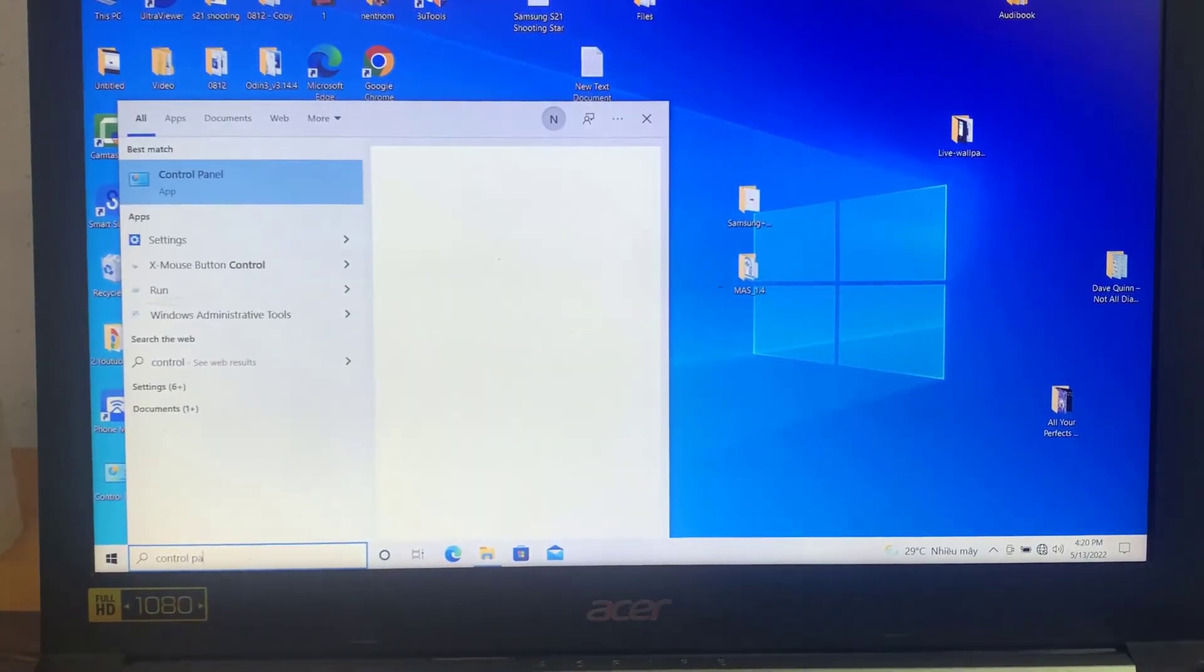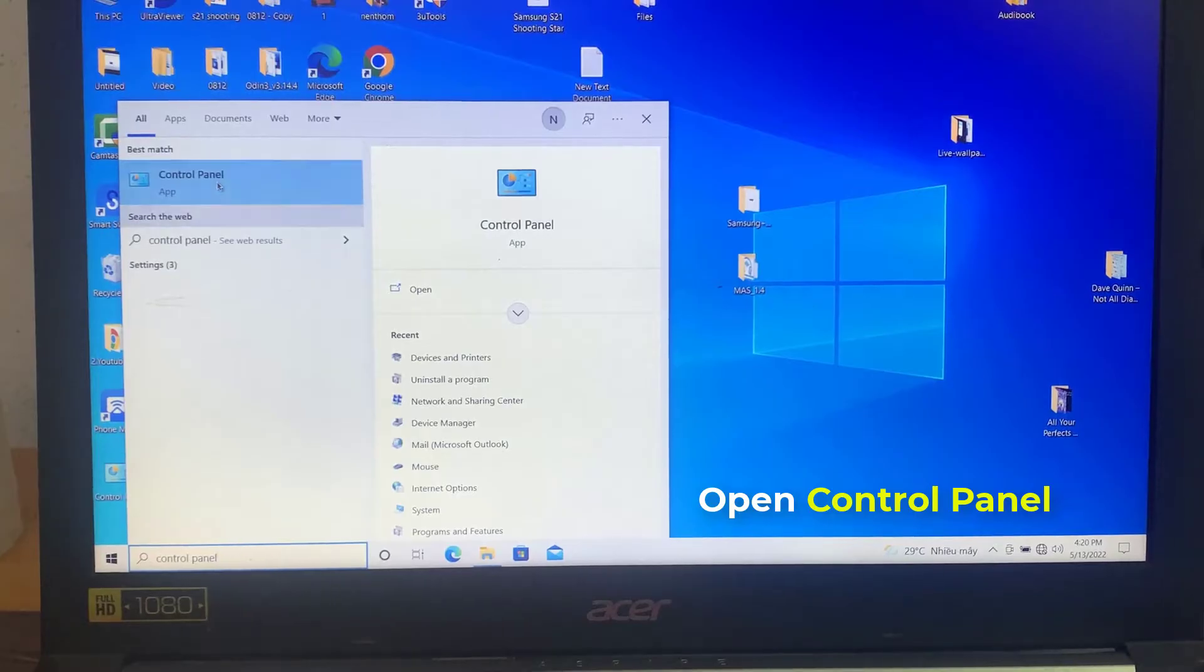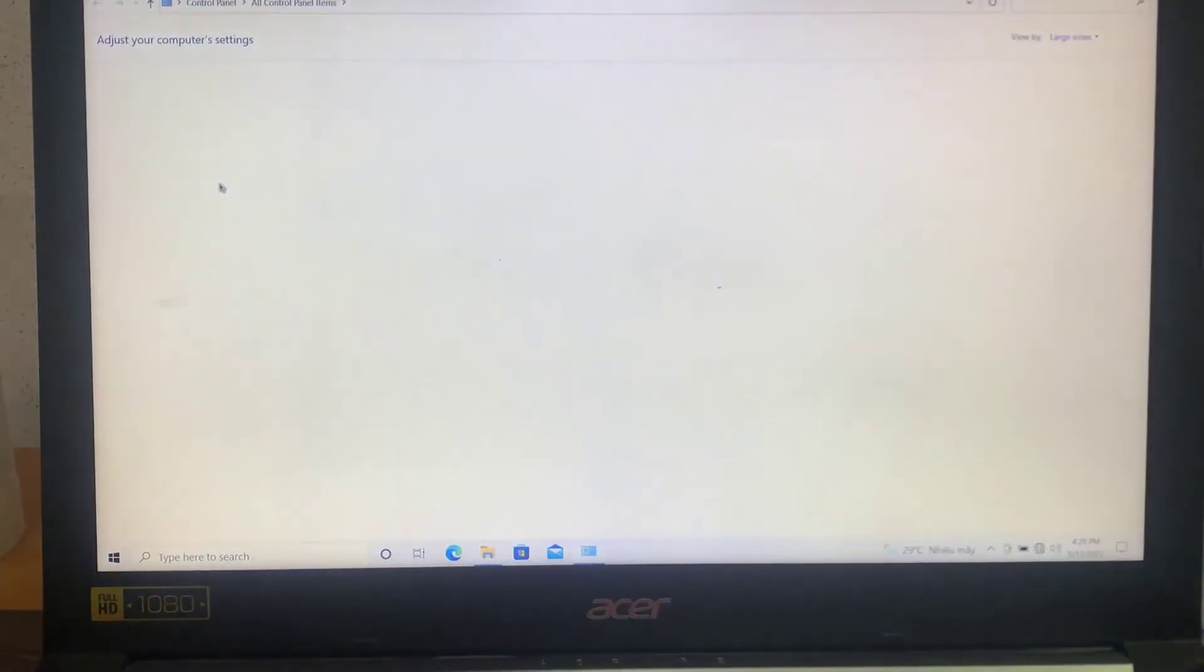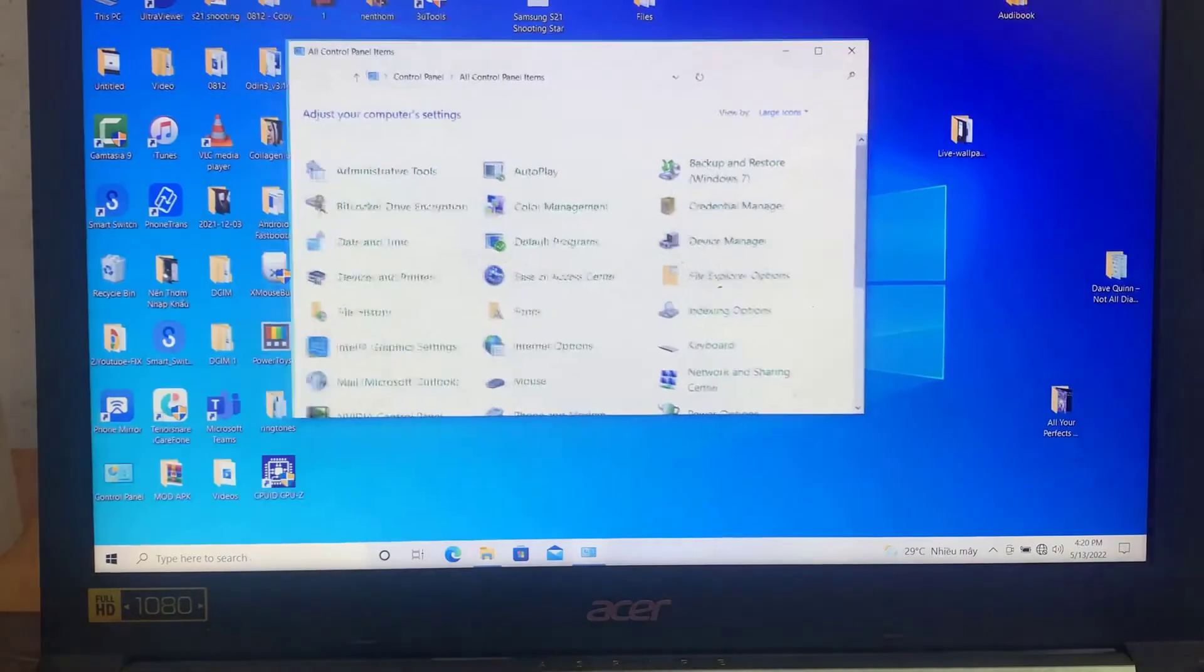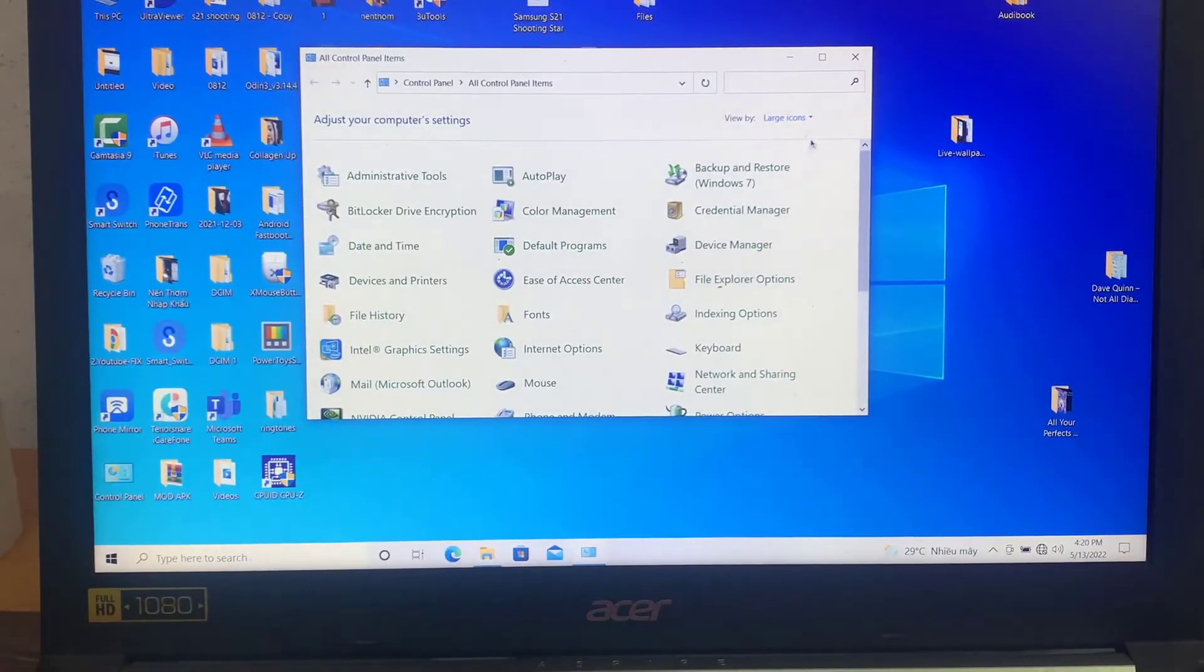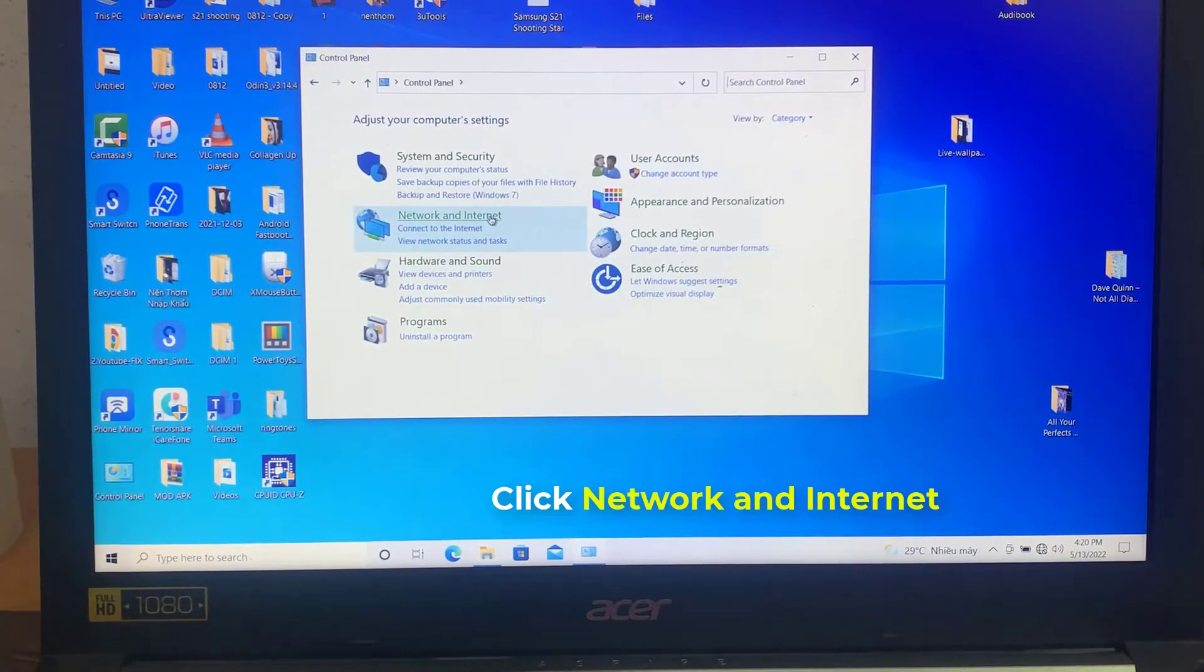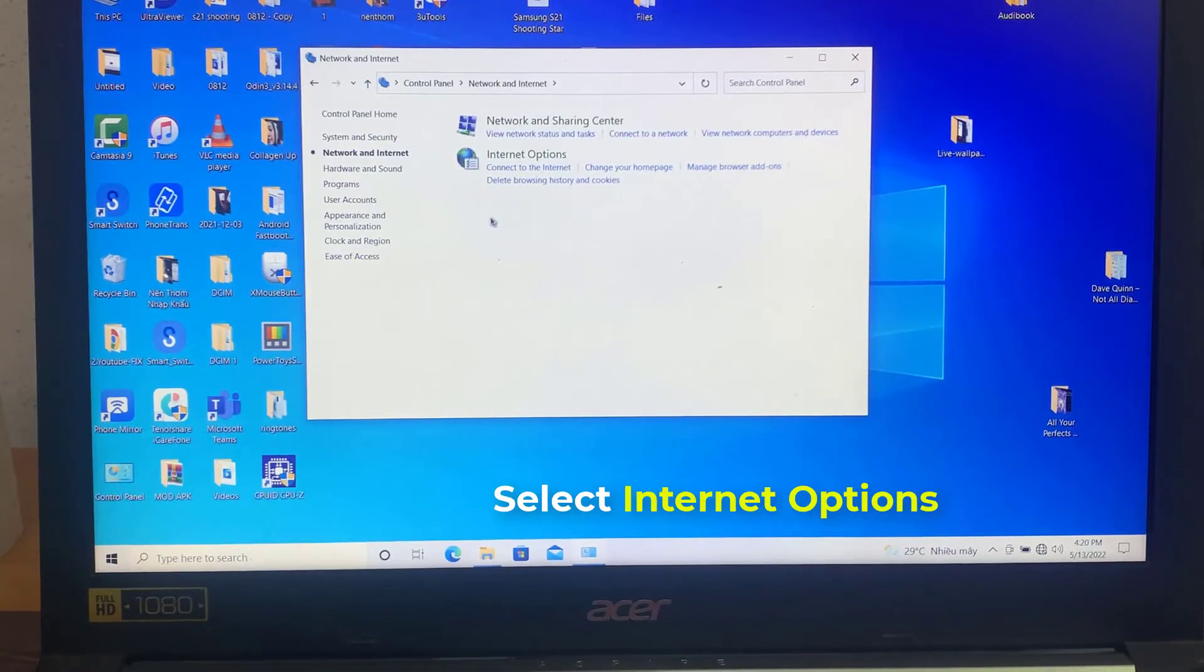Now, you have to change the network proxy settings. To do that, open Control Panel. Click Network and Internet. Select Internet Options.